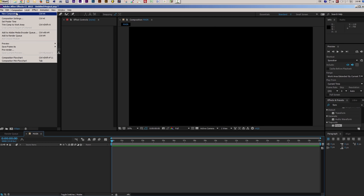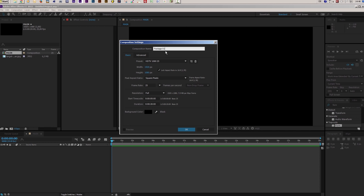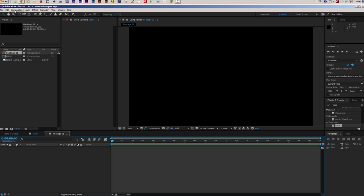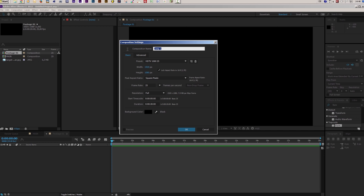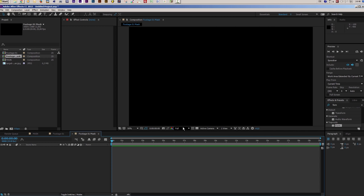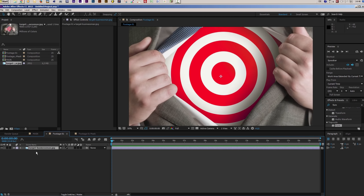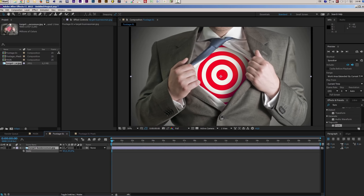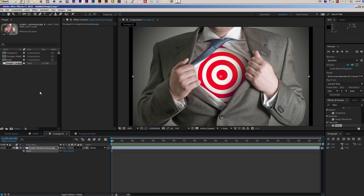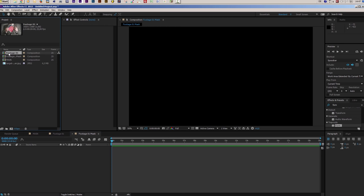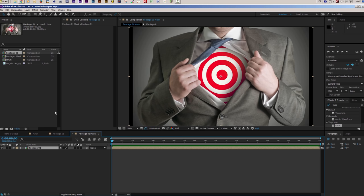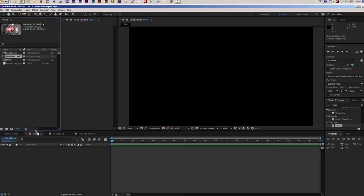Now I need another composition, and this will be my Footage01Mask composition — we can also call it Footage01Mask so that we know this will be the mask set up for our Footage 1. Now let's enter our Footage01 composition. Inside this Footage01 composition I will drag my photo, and then scale it down because it is a little bit big. Now I want to go to my Footage01Mask composition and drag my Footage01 composition into it. Then I go to my main composition and drag my Footage01Mask composition into my main composition.